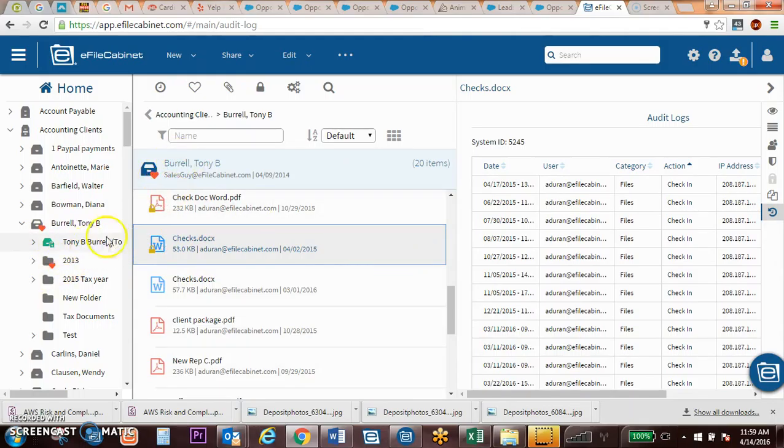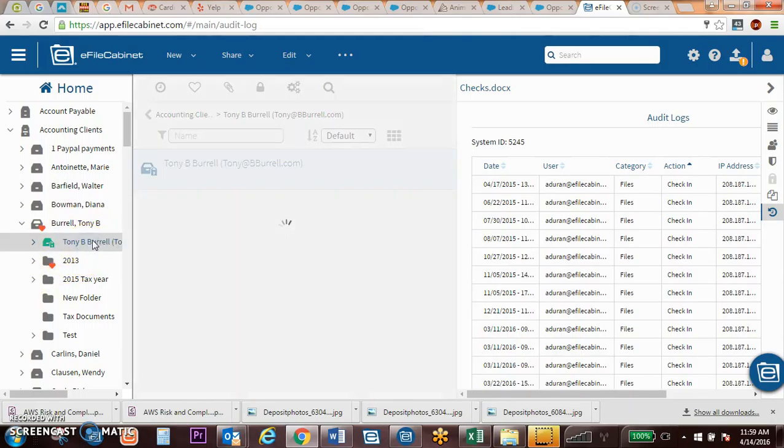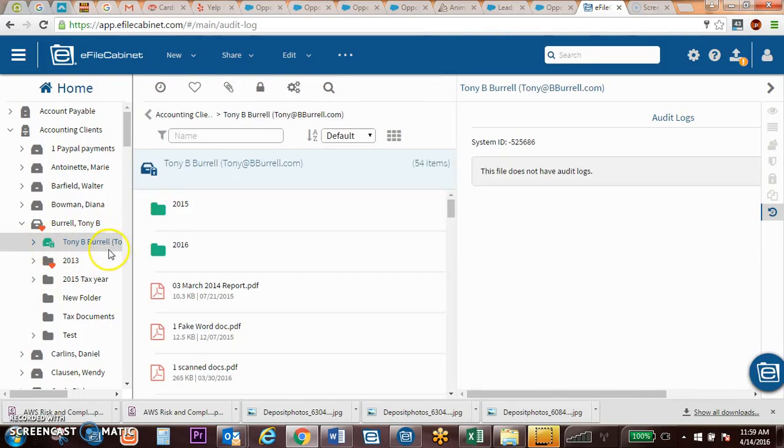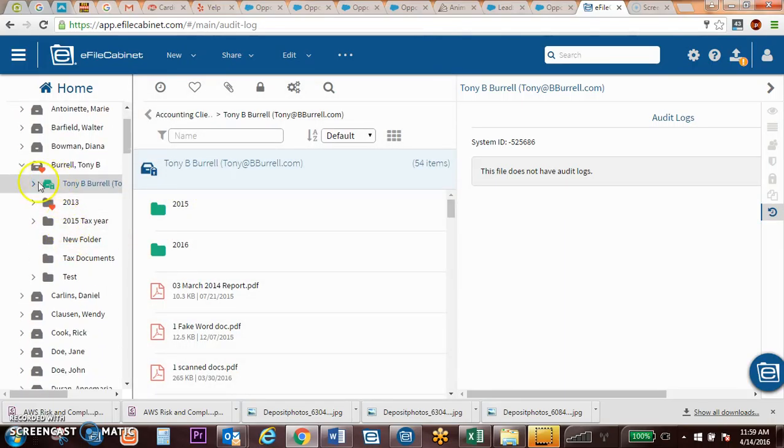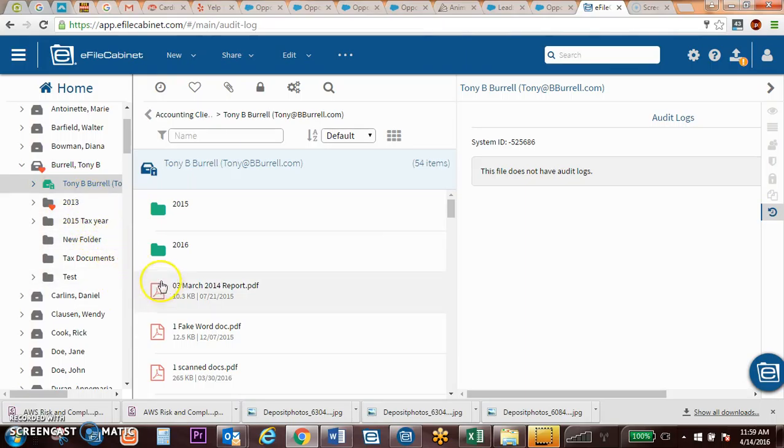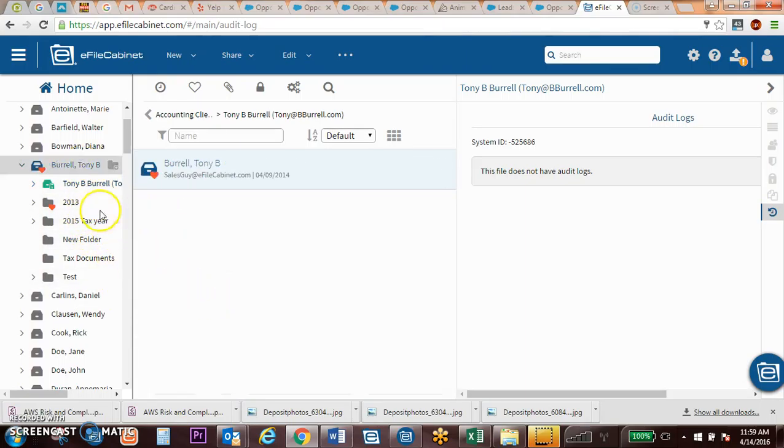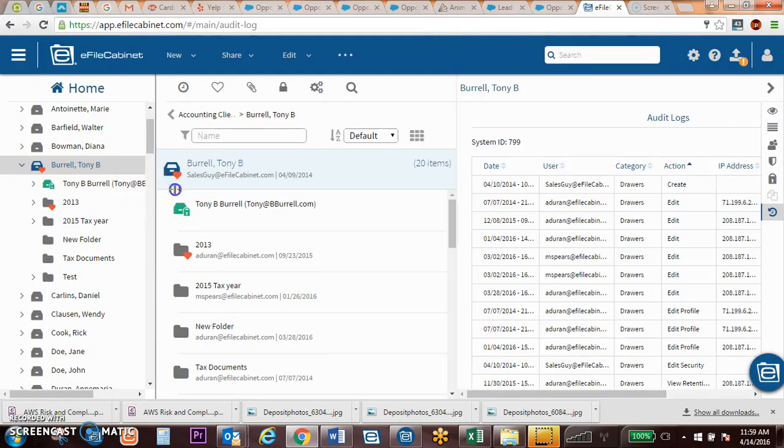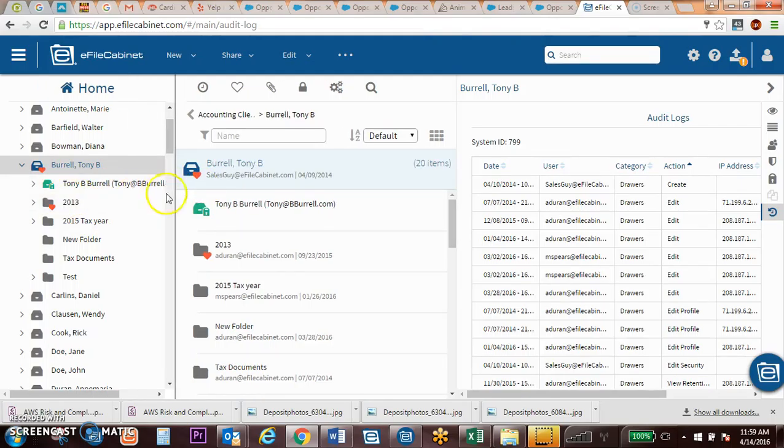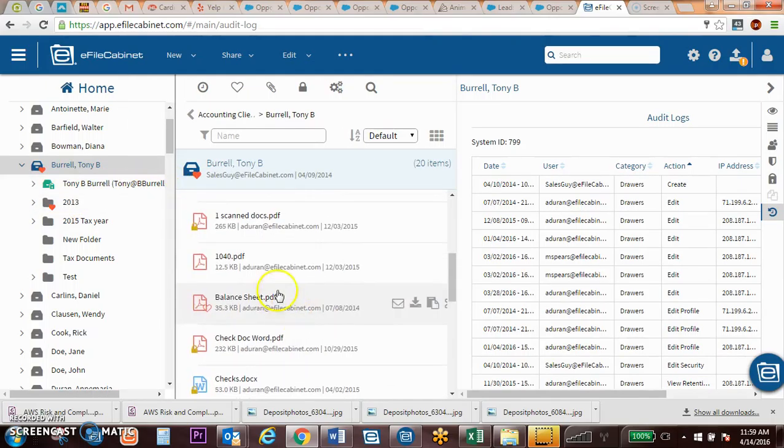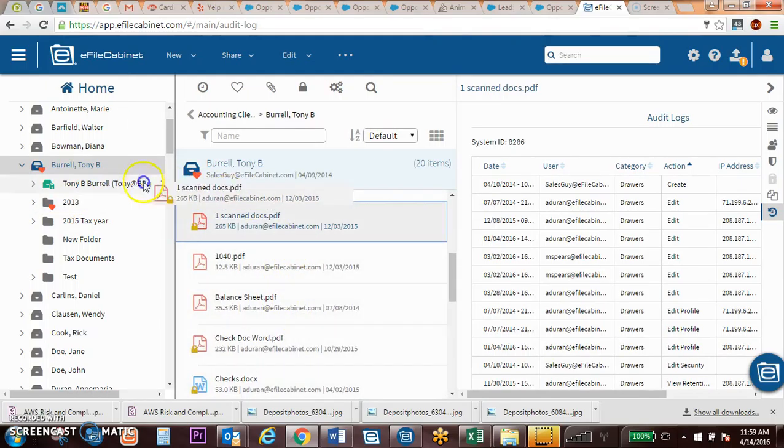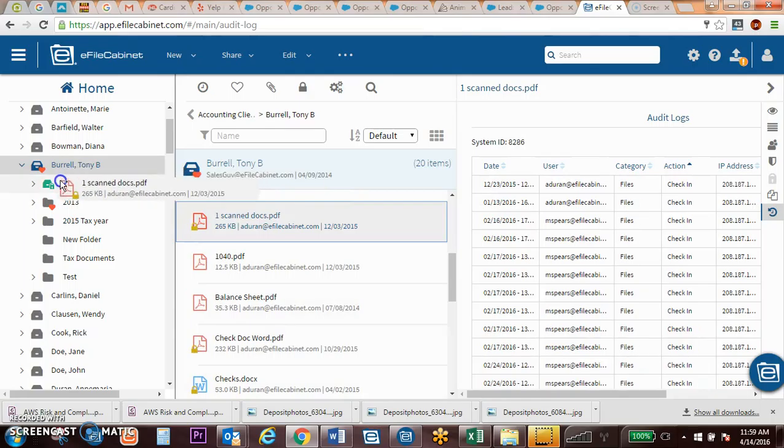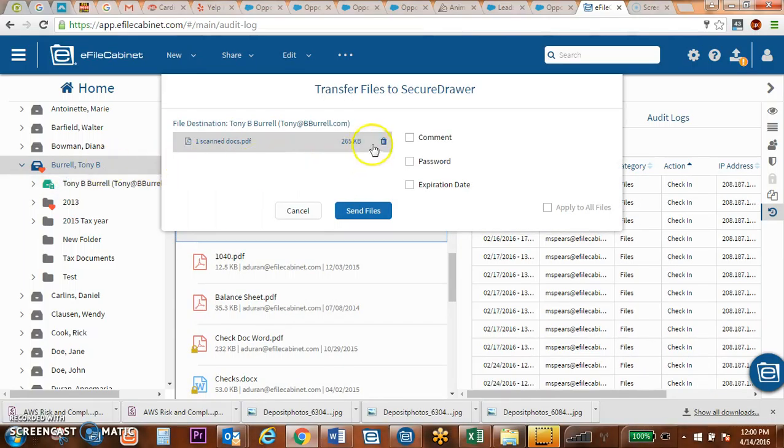And then the last final thing to touch base a little bit on is the secure drawer, which gives a secure portal sharing for clients. The secure drawer gives you a way to be able to move documents to a client. In this case, Tony's secure drawer is set up to his email, and I can simply drag a document over to his secure drawer and upload it.